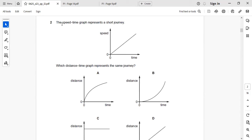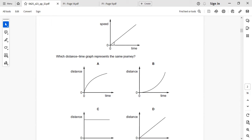Next question: the speed-time graph represents a short journey. Which distance-time graph represents the same journey? The speed graph shows acceleration. When an object is accelerating, the distance-time graph will be increasing exponentially with respect to time. So the right answer is B — it will keep on exponentially increasing with respect to time.